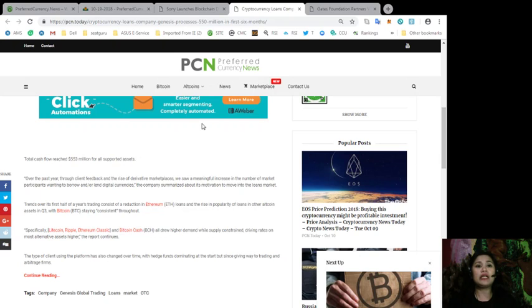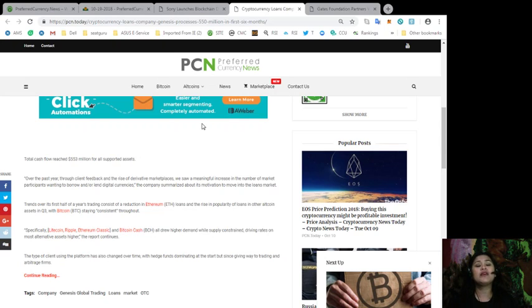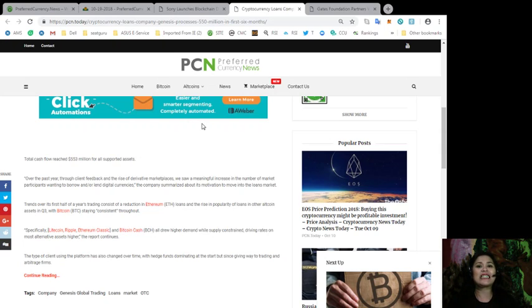with Bitcoin staying consistent throughout. Specifically, Litecoin, Ripple, Ethereum Classic, and Bitcoin Cash all drew higher demand while support constrained, driving rates on most alternative assets higher. Unquote. The report continues. The type of client using the platform has also changed over time, with hedge funds dominating at first, but since giving way to trading and arbitrage firms.